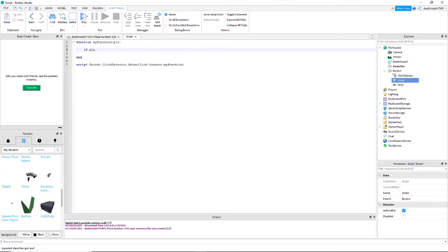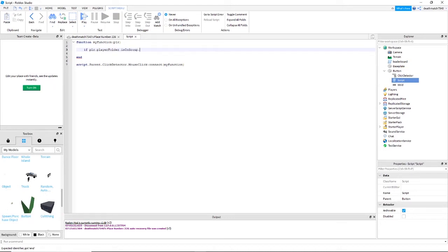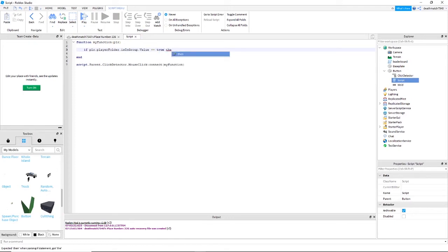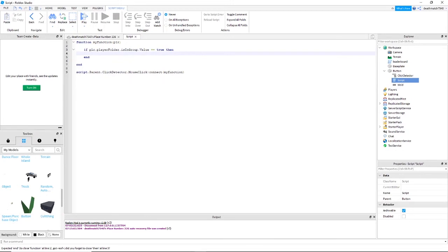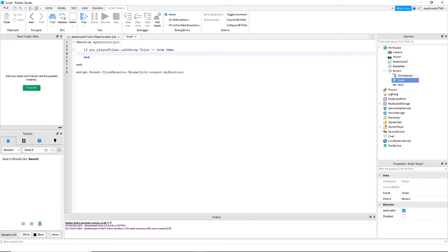Now type the following: if PLR dot player folder dot is in group dot value equals equals true. This is going to be where you have the event happen if the player is part of your group. So if you want a door to open or you want an object to be placed or you want something in their backpack, it'll happen here.